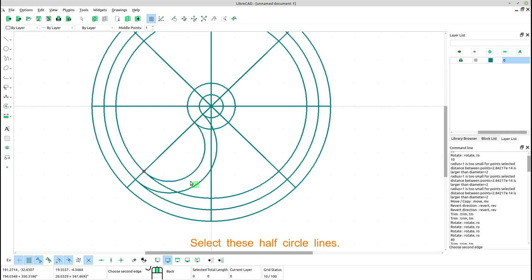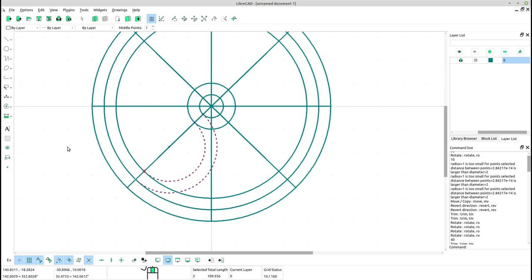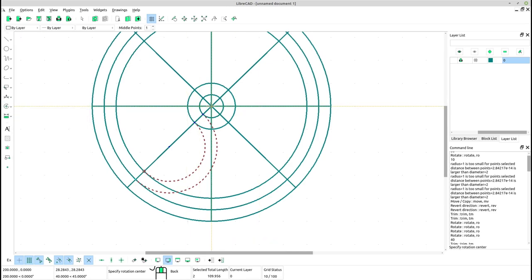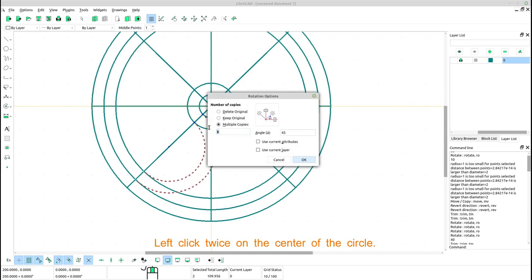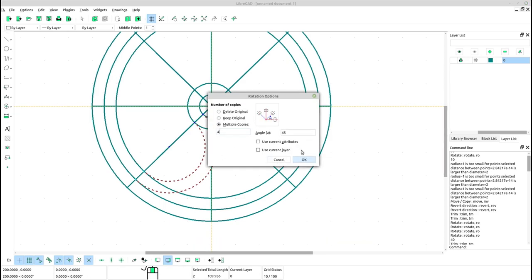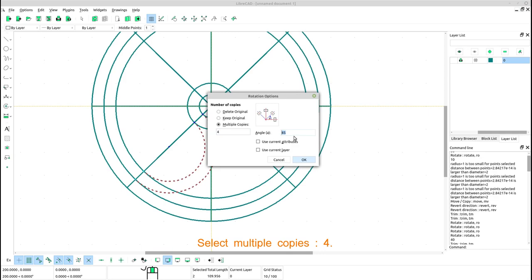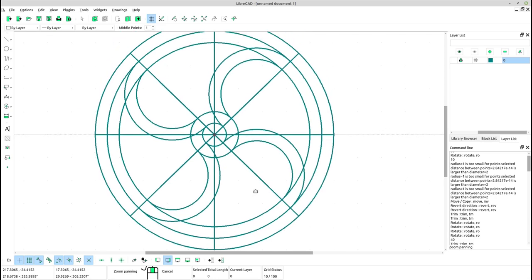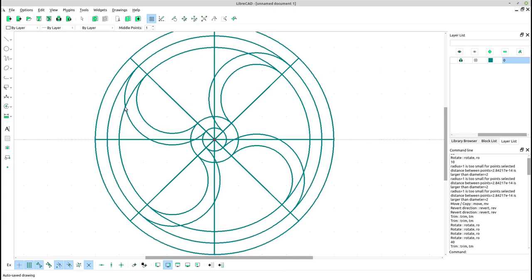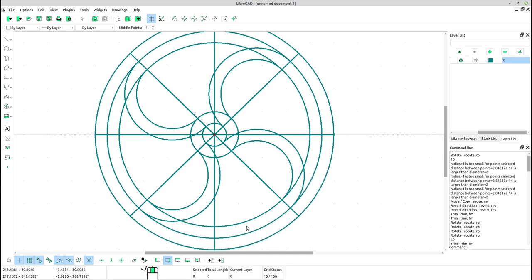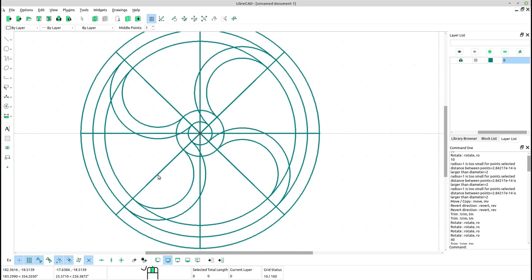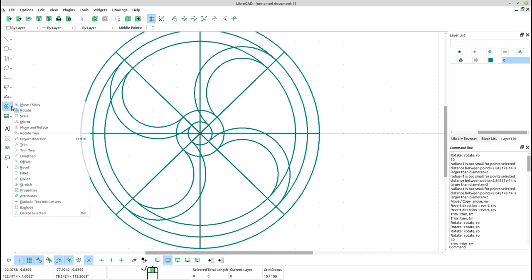Select these half circle lines. Select rotate. Left click twice on the center of the circle. Select multiple copies, 4. Type angle 90. Click OK.